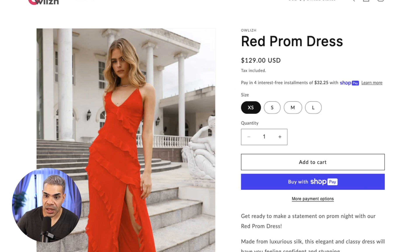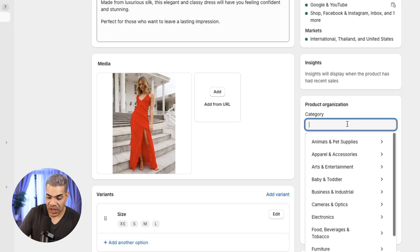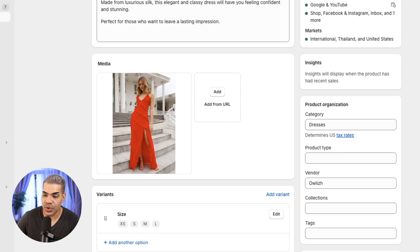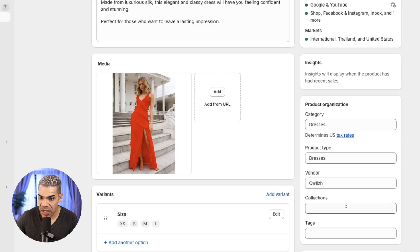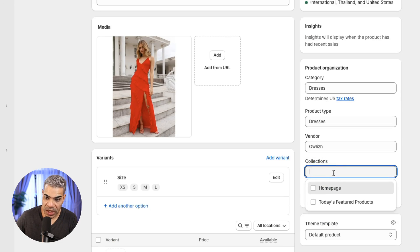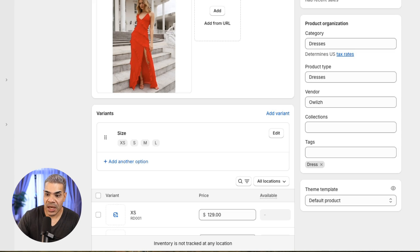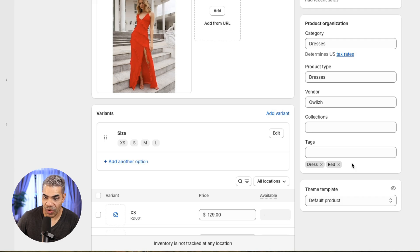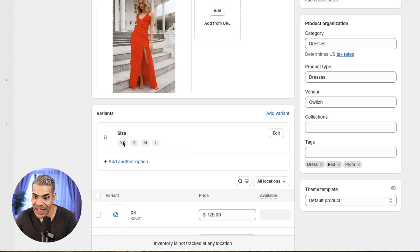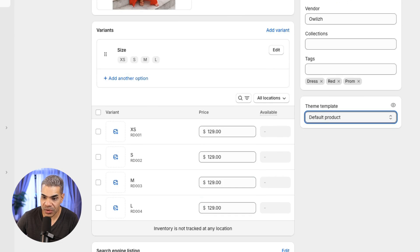In terms of categorizing this product under Organization, for category I want to be more specific than just 'clothing' — I'll do 'dresses.' For product type I can write 'dresses,' and vendor is Owlish. Tags are important for filtering collections — I'll add tags for 'red,' 'dress,' and 'prom,' giving me three different ways to categorize this product in the shop. I could also add a tag for XS. This is the default product template.